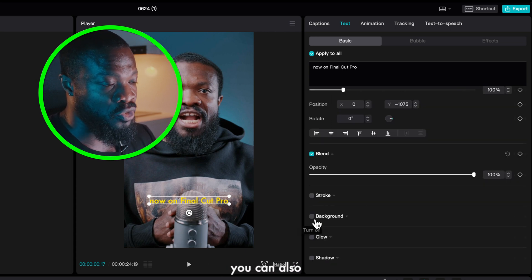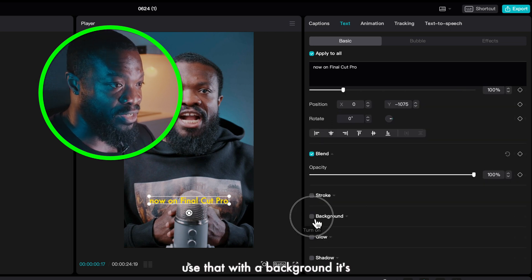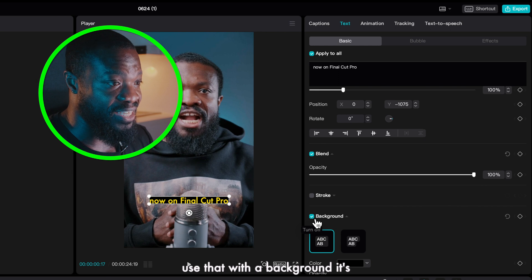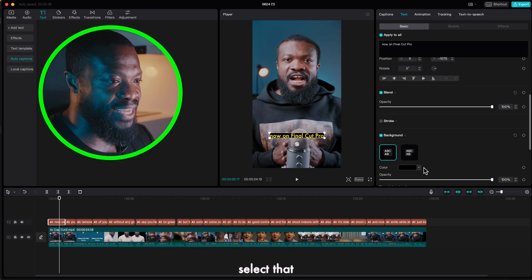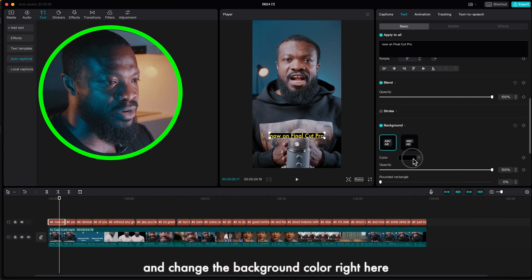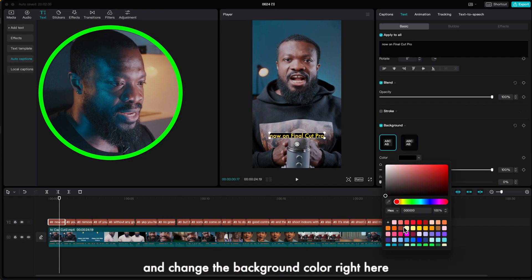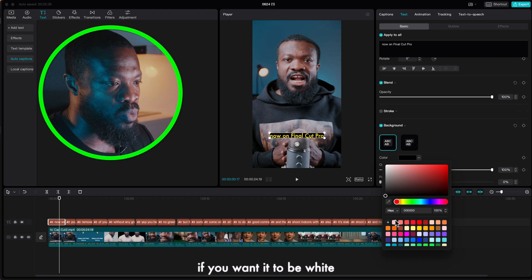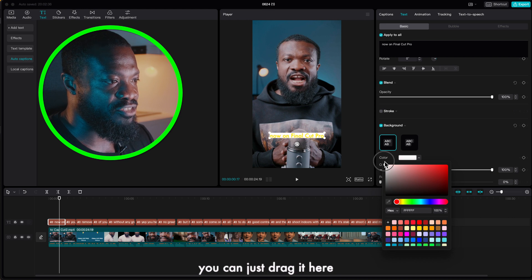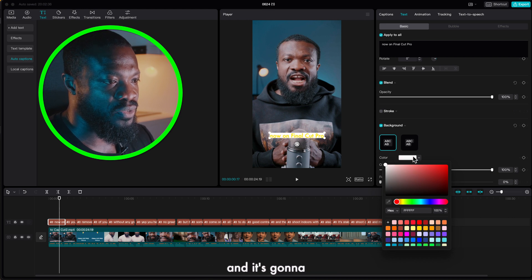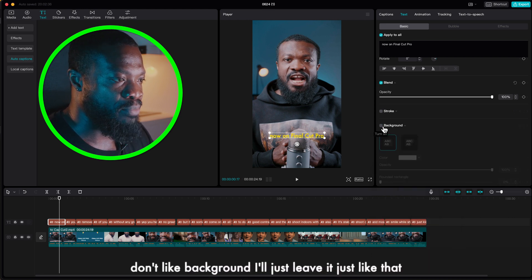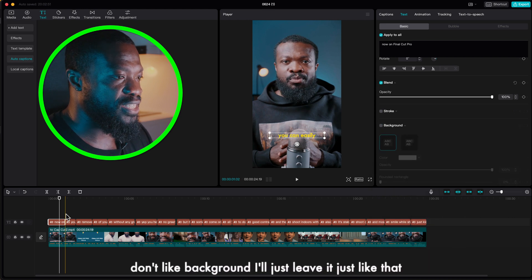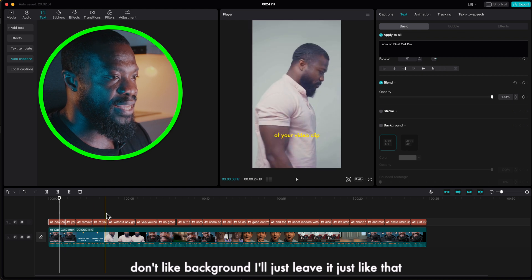With the background it's really a nice feature, you can just select that and change the background color right here. If you want it to be white you can just drag it here and it's going to change over there. So with this I don't like background, I'll just leave it just like that.